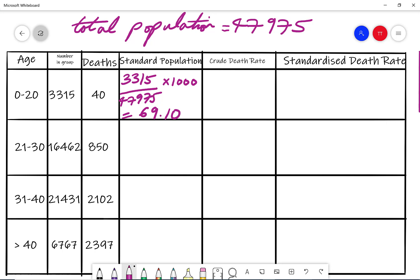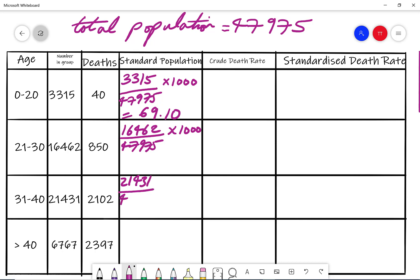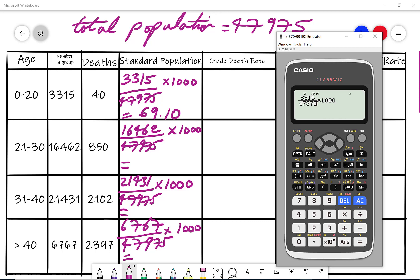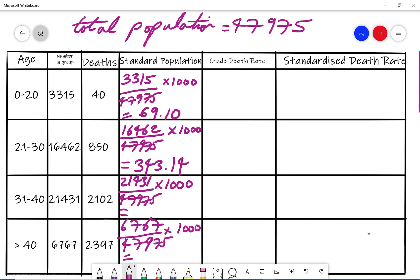Then we do the same for the next group: 16462 divided by 47,975 times by 1000. And the same for the third: 21431 over 47,975 multiplied by 1000. Changing the top value on the calculator to 16462 divided by the grand total times by 1000 gives me 343.14 to two decimal places.